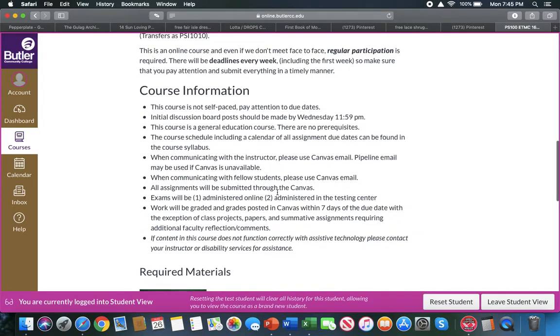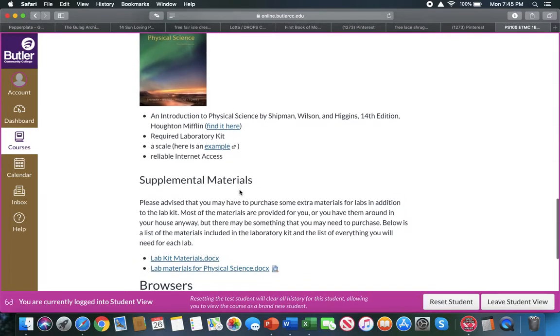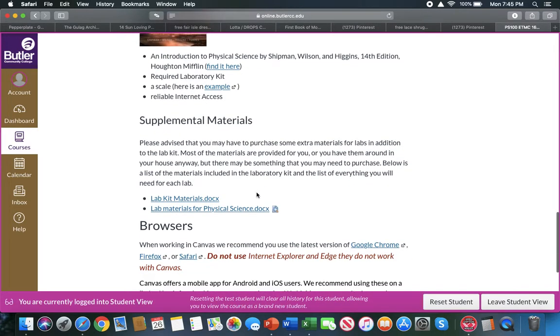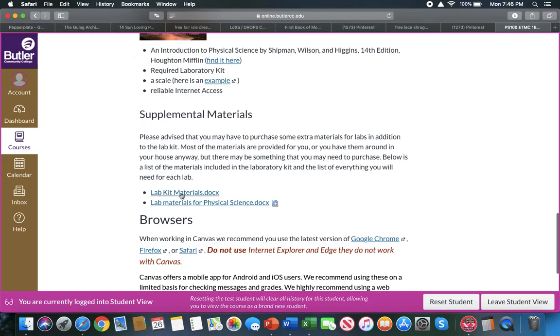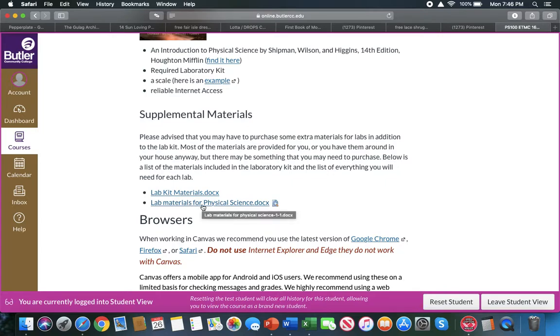Course information such as required materials and supplemental materials such as the lab kit, the materials, lab materials, extra lab materials for the physical science class. The lab kit you will be purchasing from the Butler bookstore, but there are some materials that are not included in the lab kit just because they're so common household items.